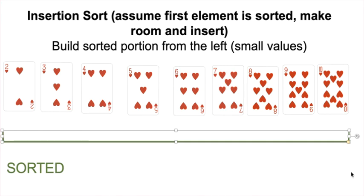When you think about insertion sort, think about actually holding these nine cards in your hand: assume the first element is sorted, grab the next one and insert it. When it comes to implementing this algorithm with an array or a list, you've actually got to copy values over to the right in order to make room — that's why we're doing that sliding motion. Whereas when holding cards in your hand, you don't need to slide them over, you just insert in between. Think about how you might implement this algorithm as you trace through it.